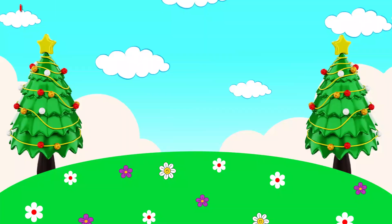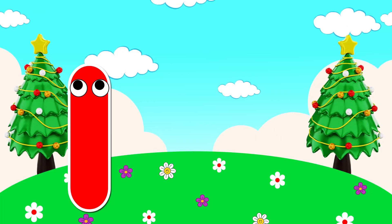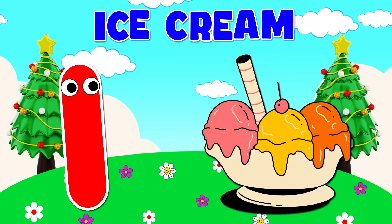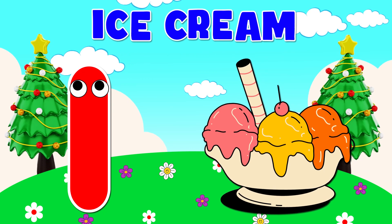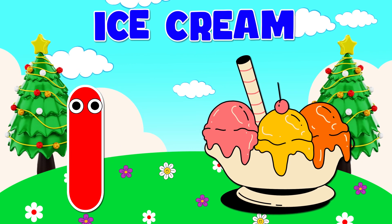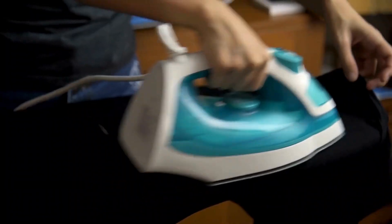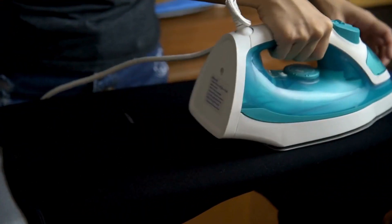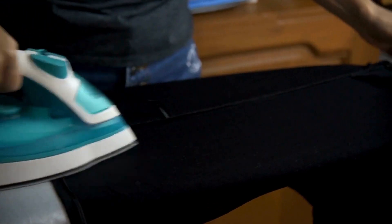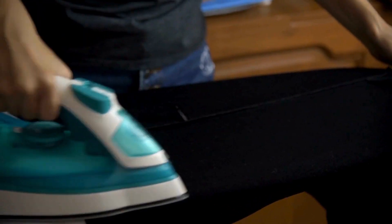I is for ice cream. I, i, ice cream. I is for iron. I, i, iron.